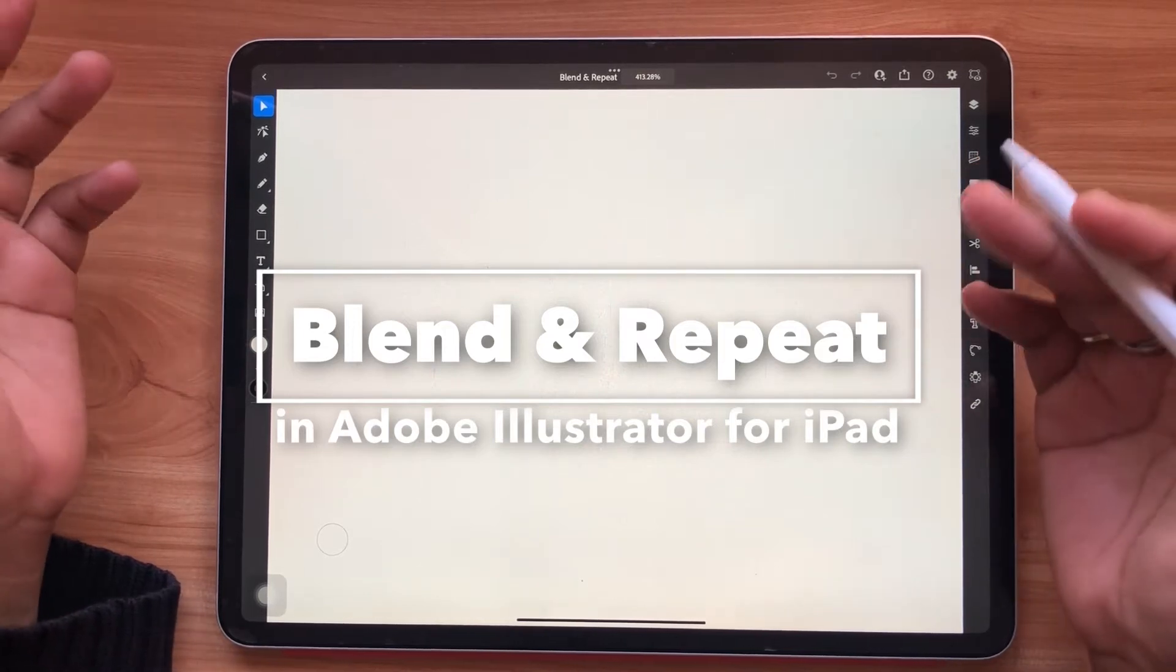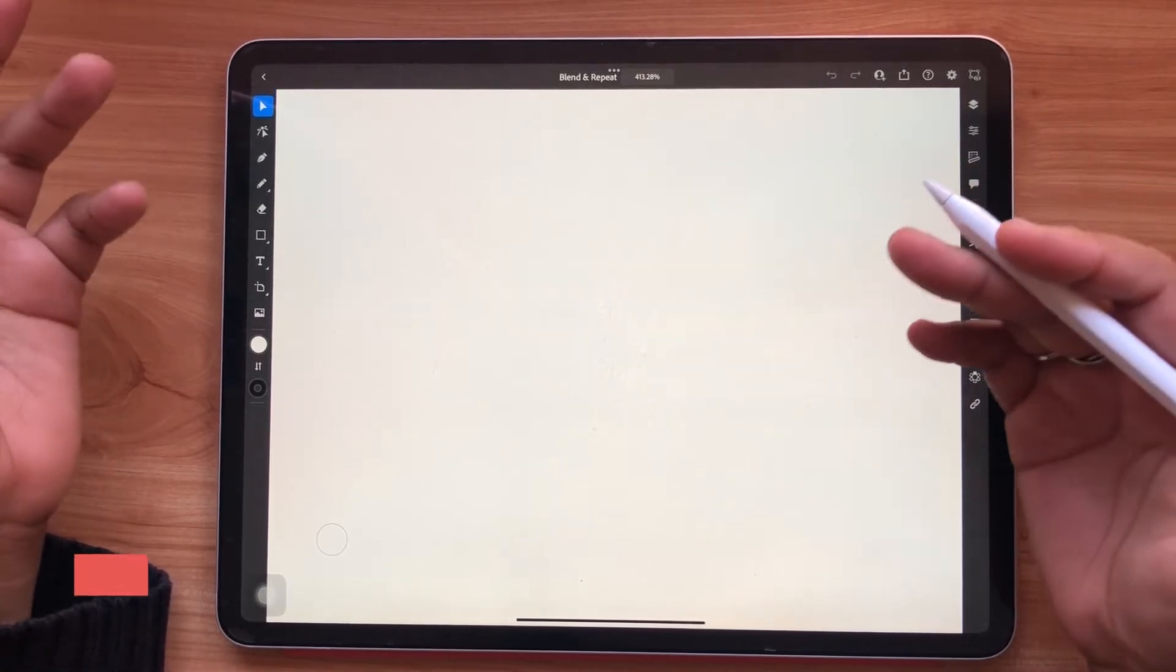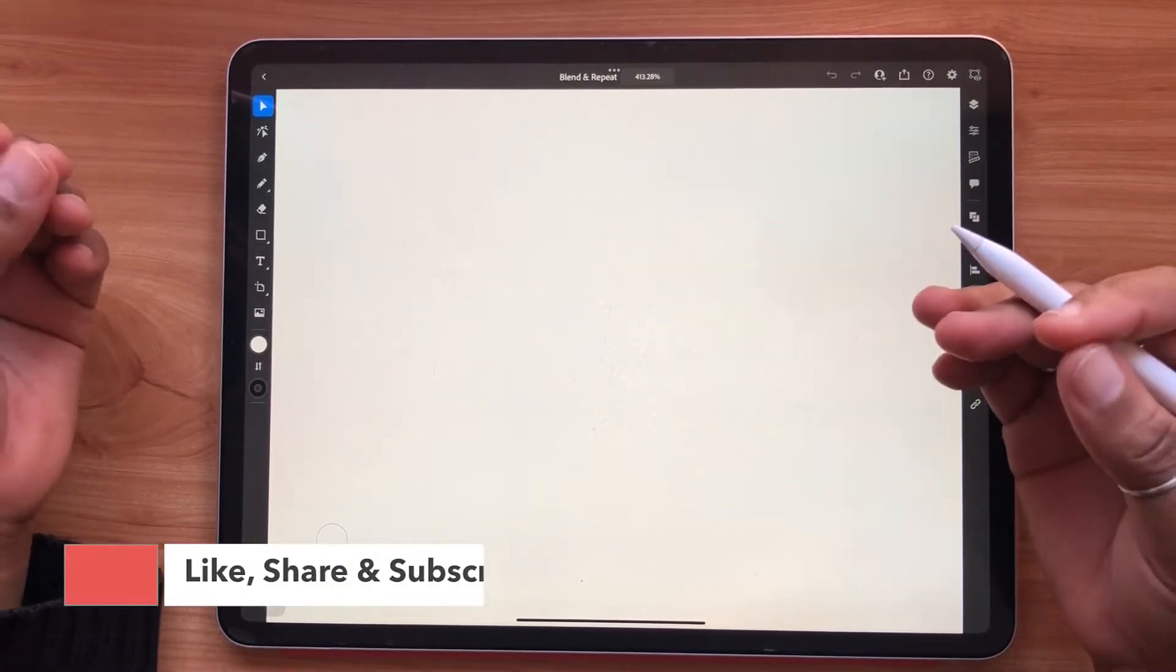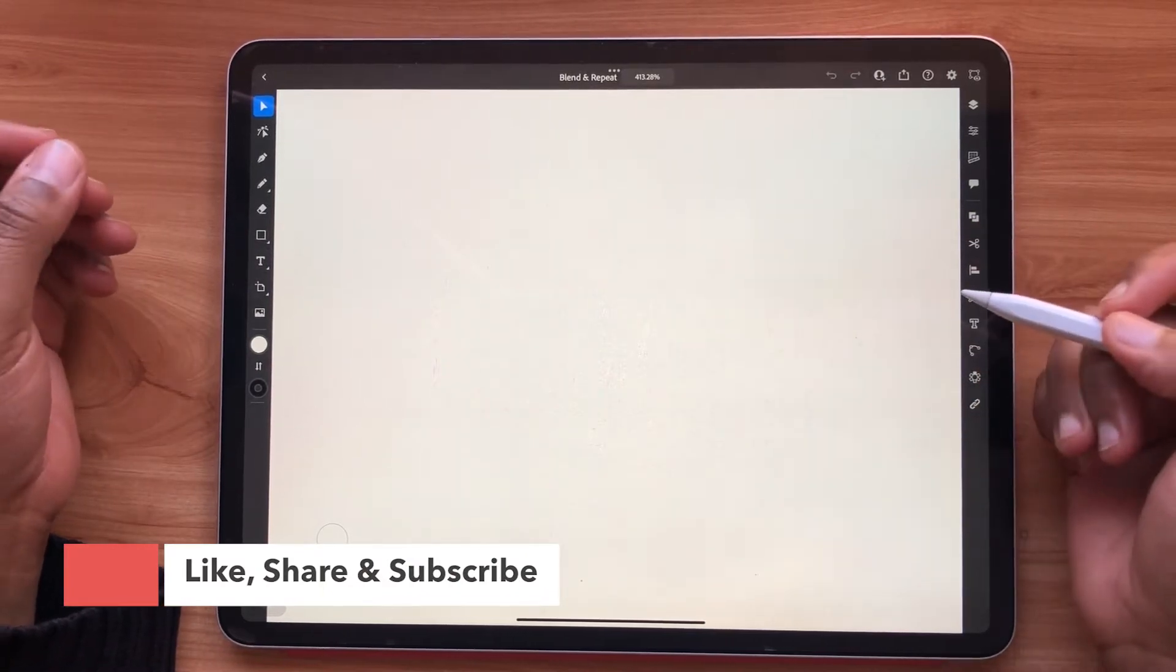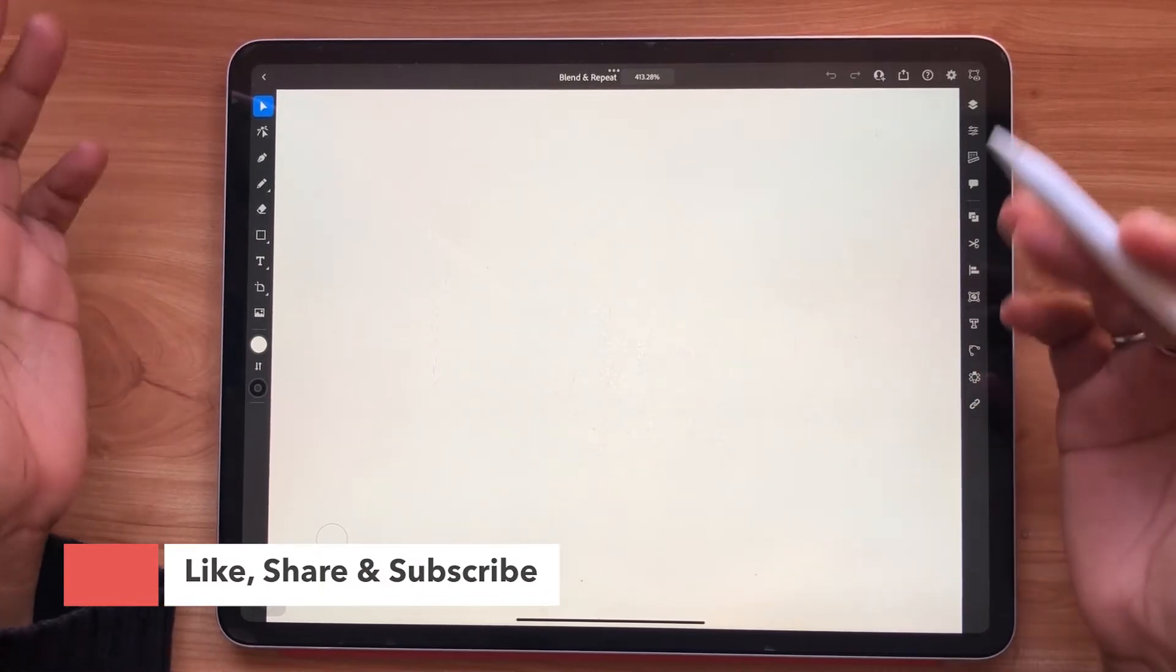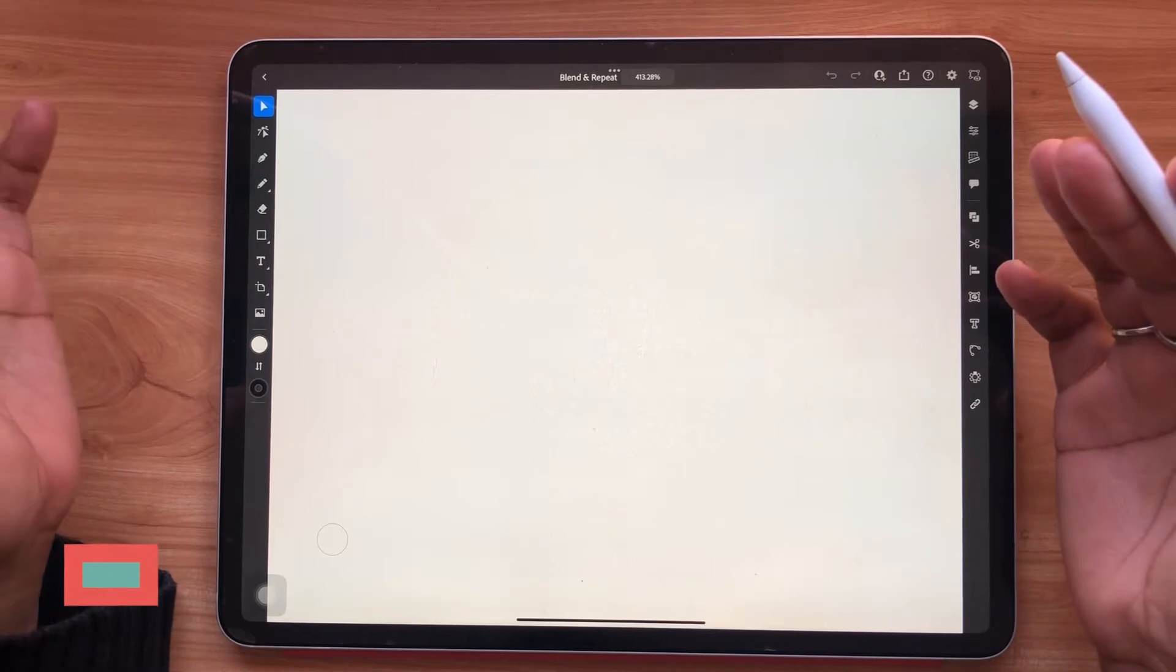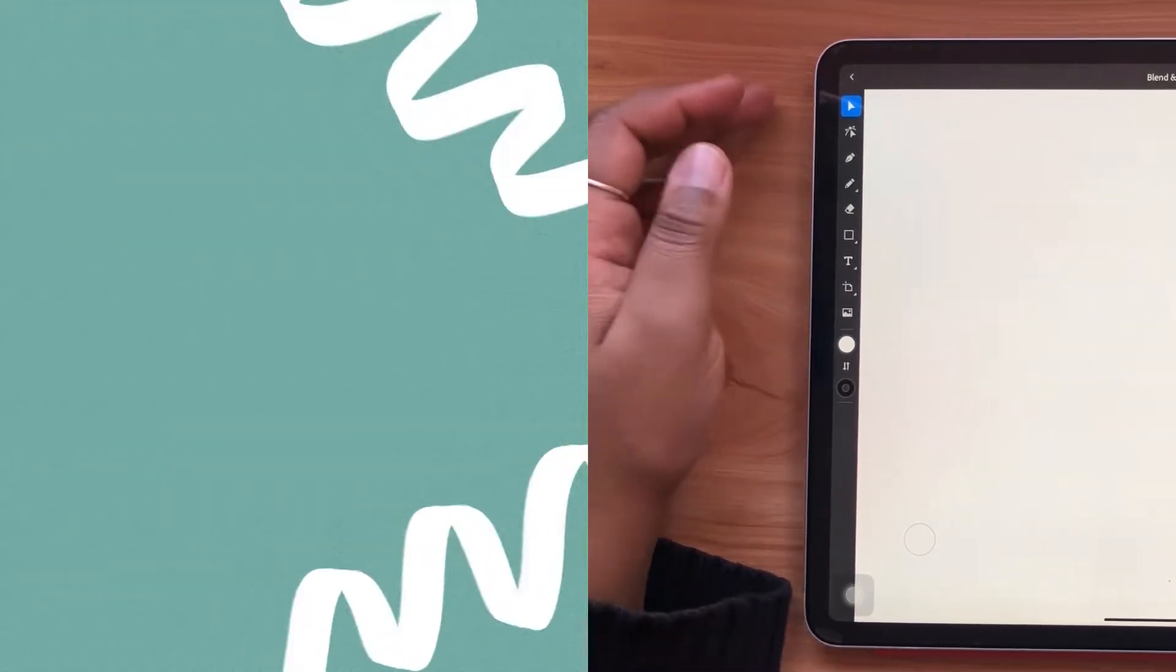If you haven't seen my Adobe Illustrator for the iPad beginners video, I highly encourage you to check it out. It'll be linked in the description box below. Alright guys, without further ado, let's jump right in.